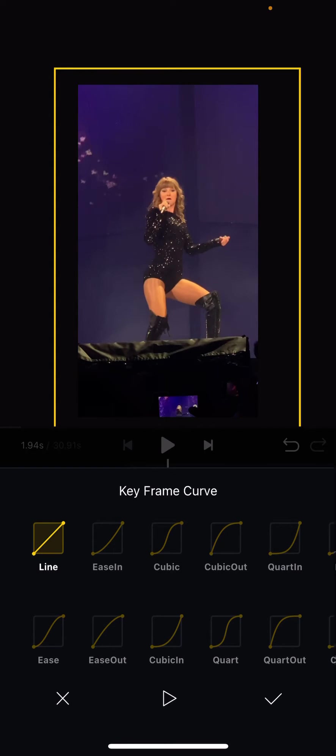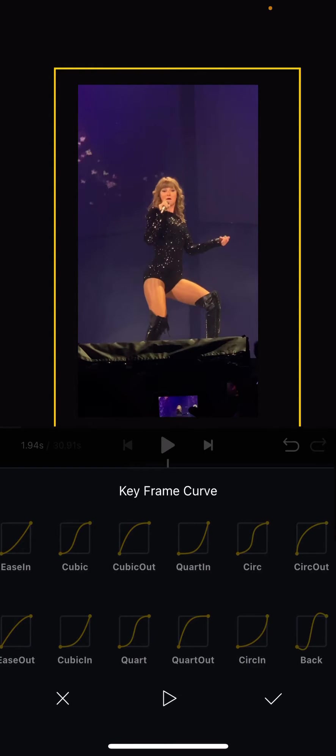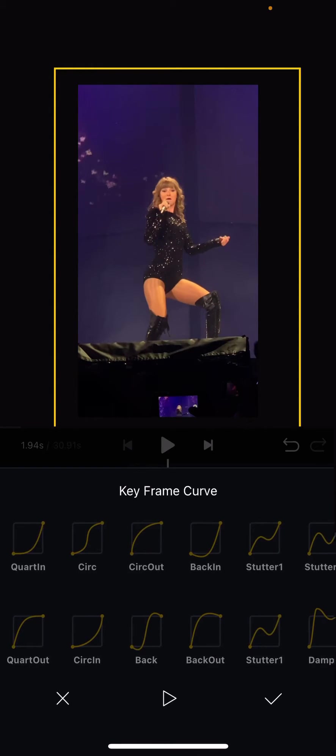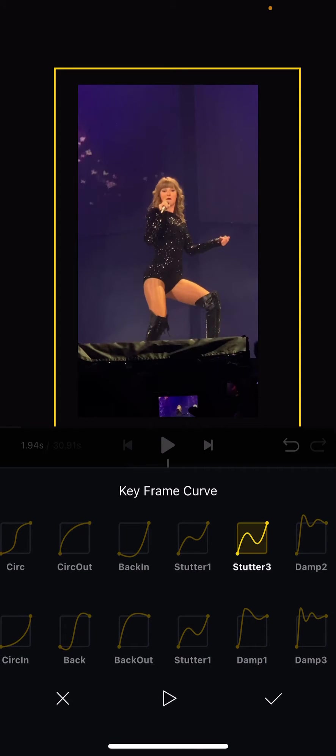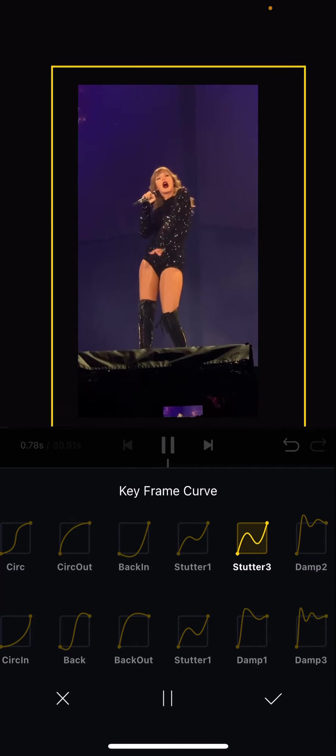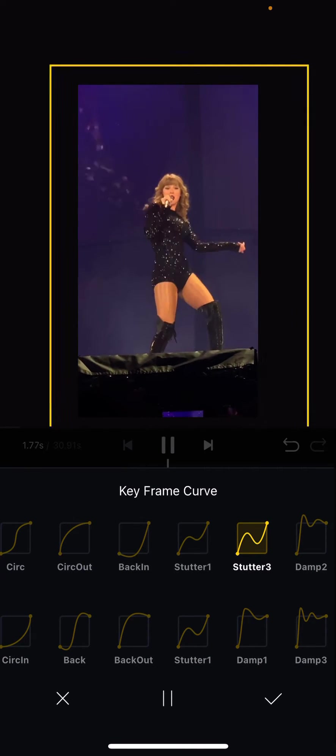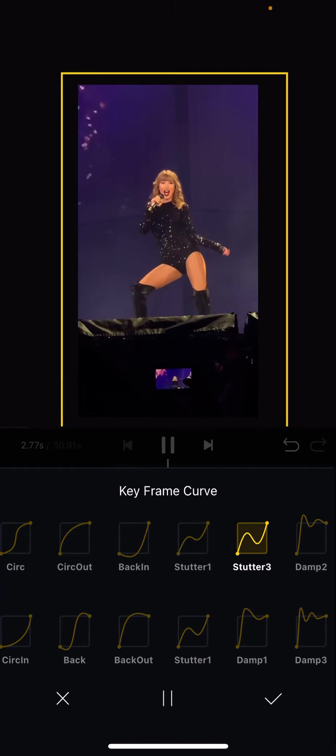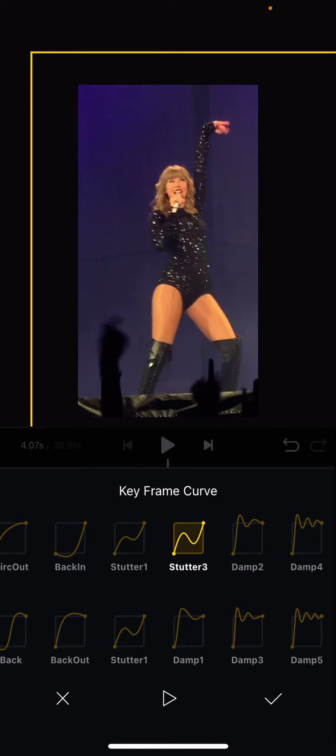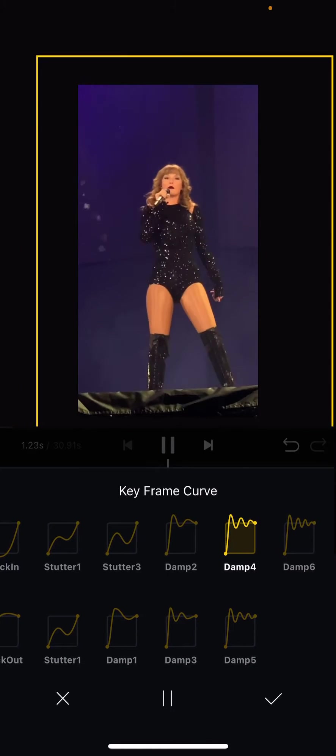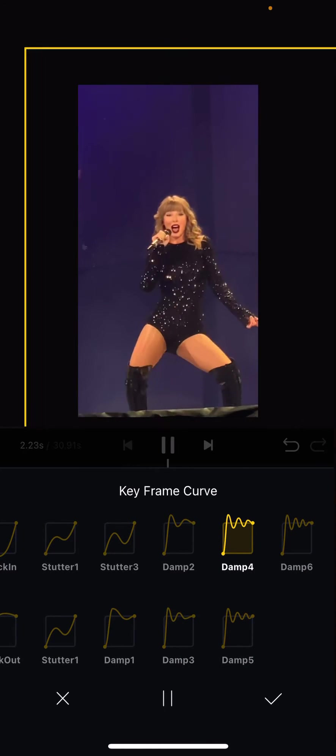If you don't add in the keyframe it'll just zoom in, but you can just play around. For instance, you have Stutter - it'll move a little bit as you can see right there. You have Damp which kind of moves in and out a little bit.